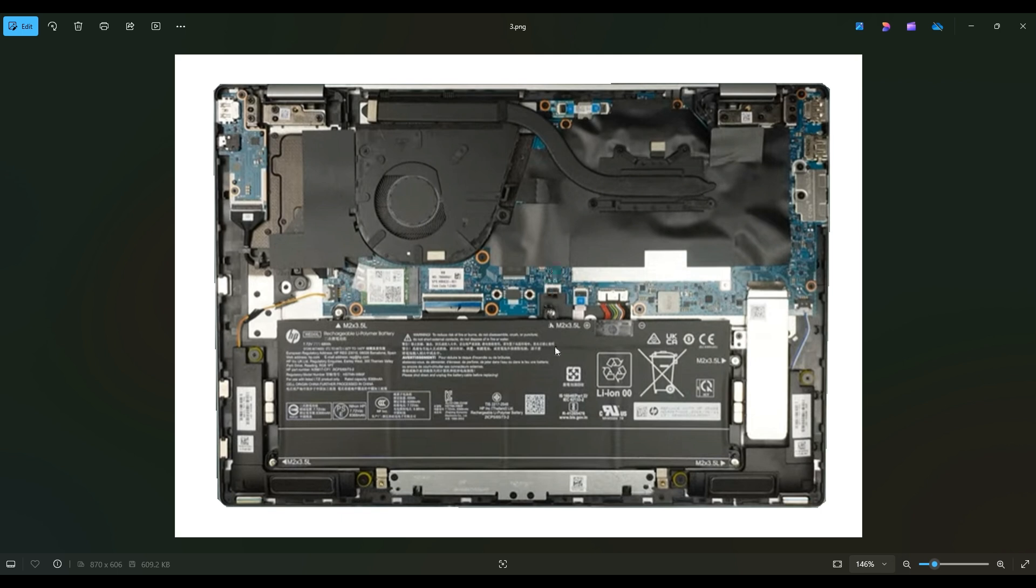So that's the video. This is how you open the computer up, gain access inside, access your storage and your memory.